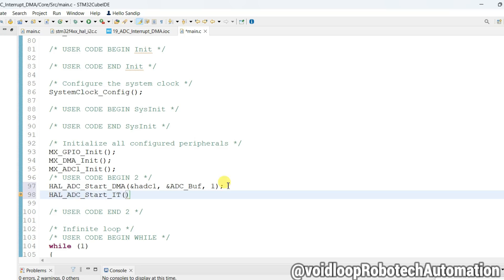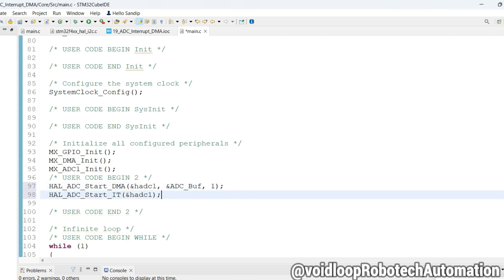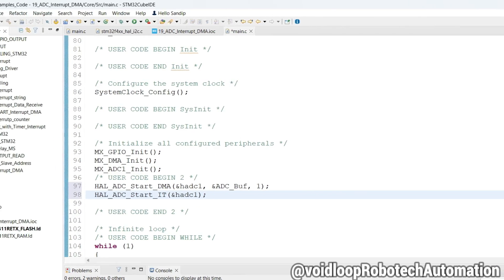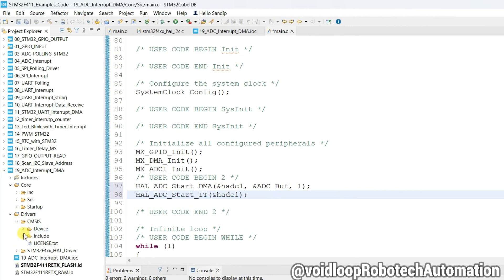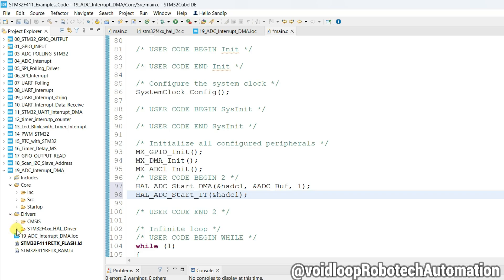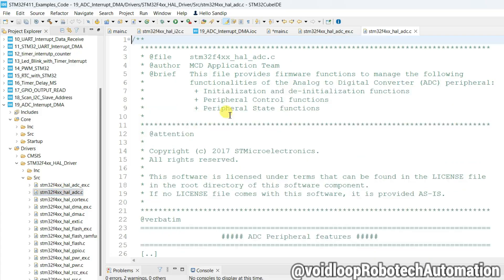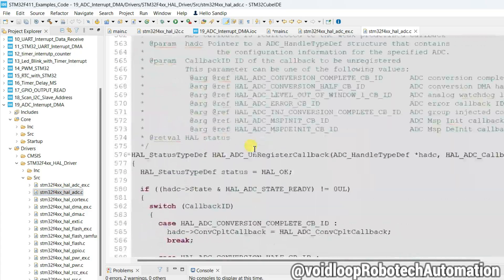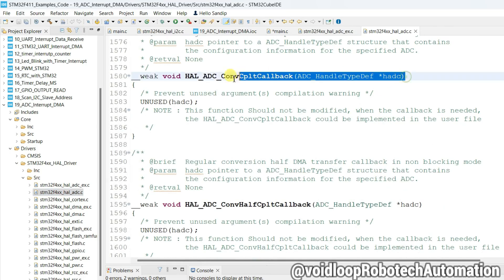Now call the function HAL_ADC_Start_IT and pass the address of the ADC handle. Now define the ADC callback function. Go to Drivers, then All Drivers, then Source, and open the HAL_ADC.c file. There is the ADC callback function — copy it.